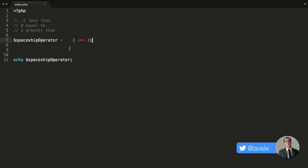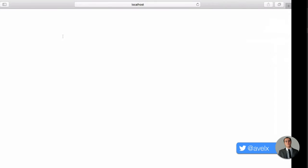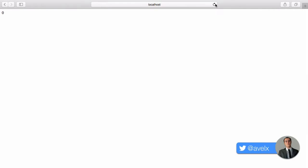Likewise, if the value on the left was greater — say the value on the left is 200 and the value on the right is 2 — then greater than is 1, so I should get a 1 returned right here. And I hit refresh. There you go, I get a 1.